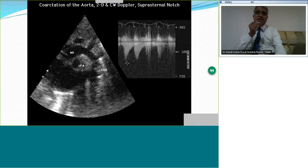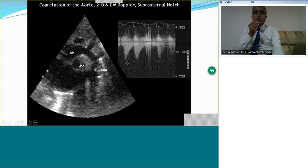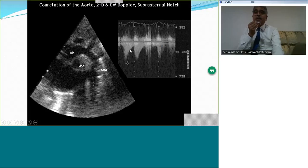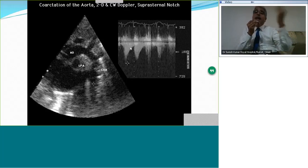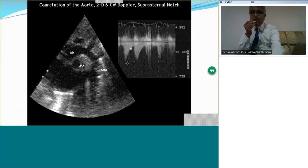This is a classical coarctation image. See the ascending aorta, transverse arch — not particularly hypoplastic. This is the juxtaductal posterior shelf indicative of coarctation, confirmed by the Doppler signal. The characteristic Doppler signal has a gradient in systole, and importantly the gradient is carried over into diastole — what we call the diastolic tail. This diastolic tail indicates that even in diastole there is a gradient between the upper and lower limb regions, and that is very diagnostic of significant coarctation warranting intervention or surgery.